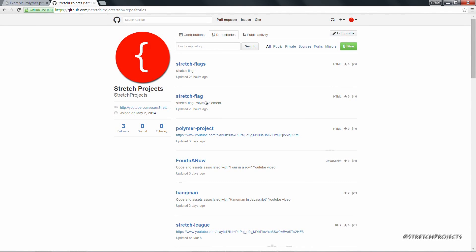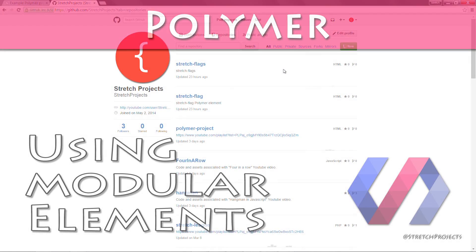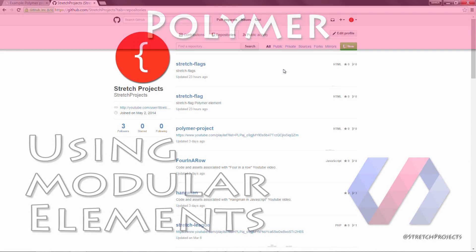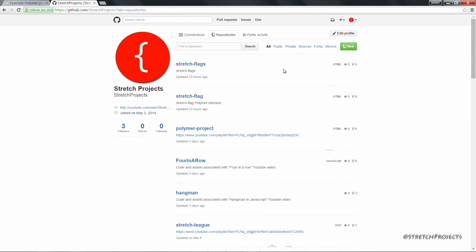In the previous video we created both stretch flag and stretch flag elements as standalone modules which we can include in our project without any other dependencies. All of the dependencies are handled by bower.